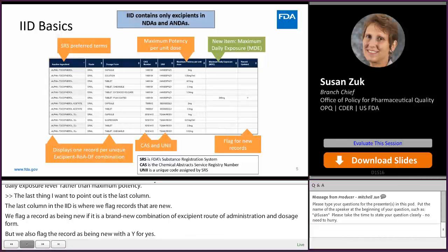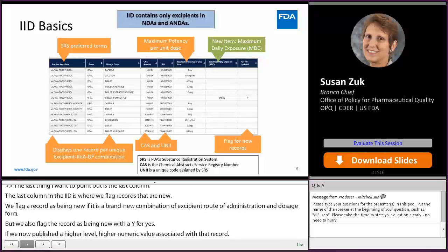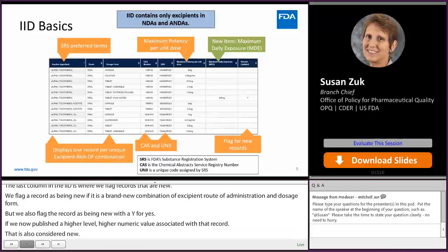The excipients in the IID come from NDAs and ANDAs. We have not included excipients used in BLAs in the IID.